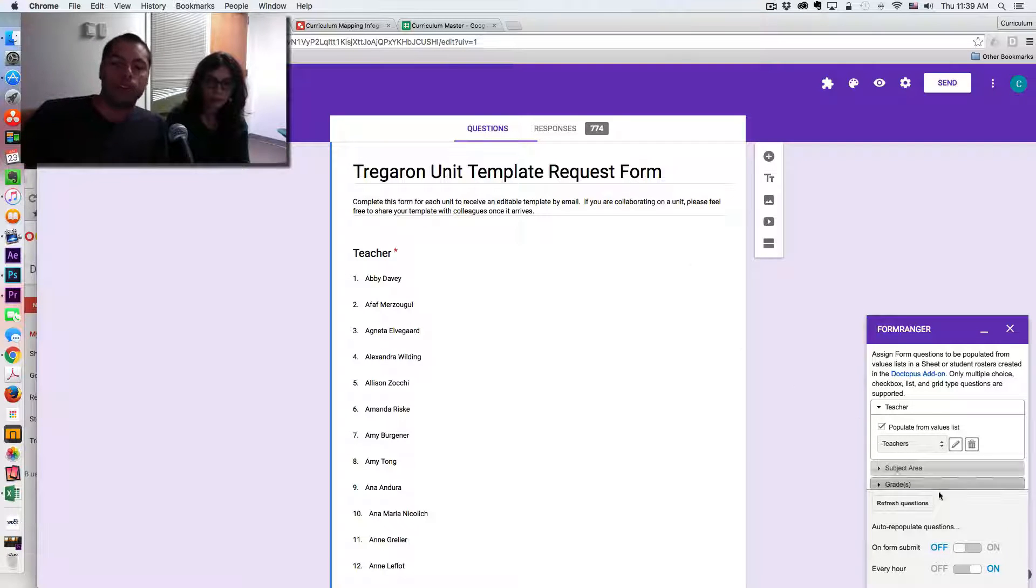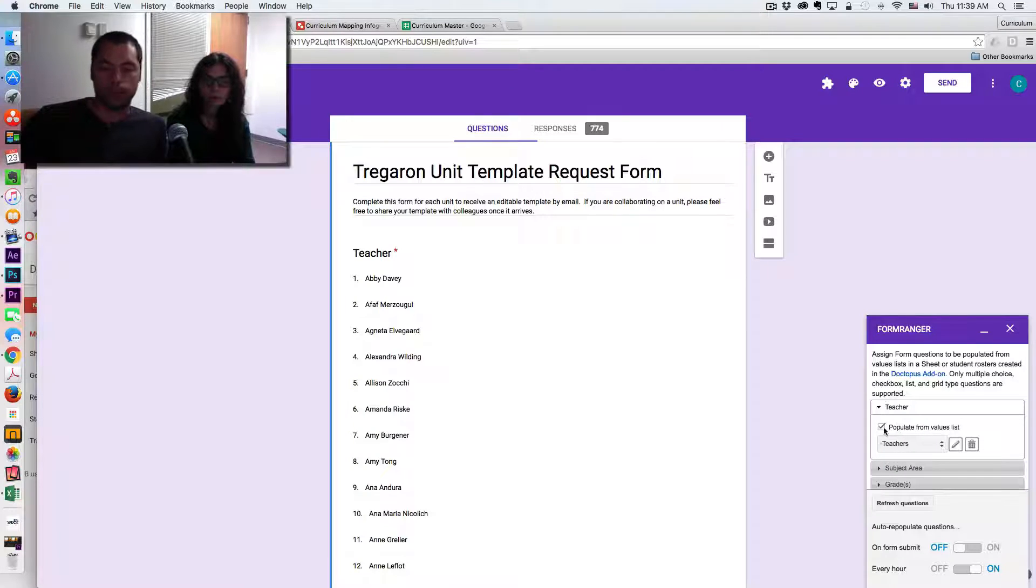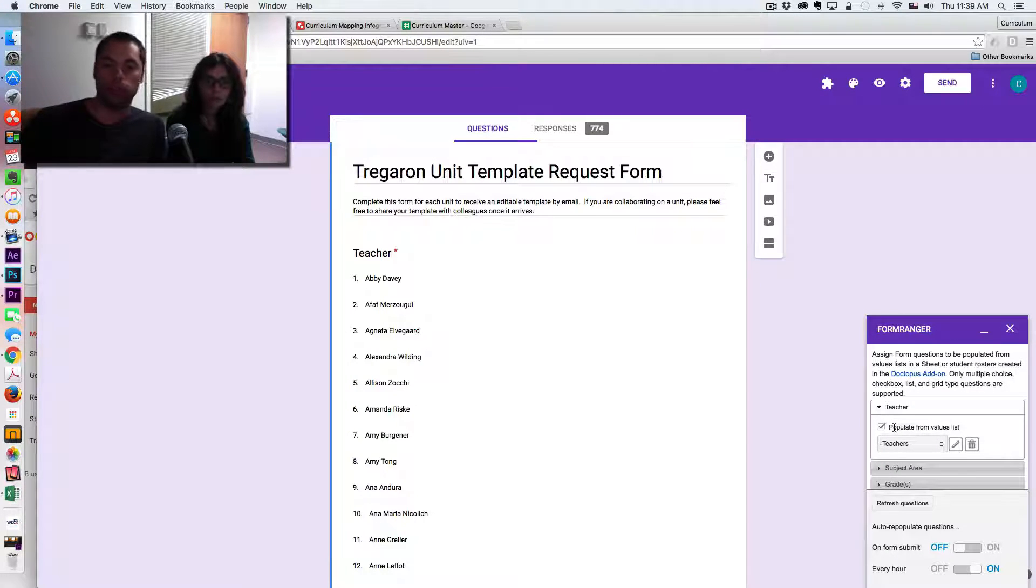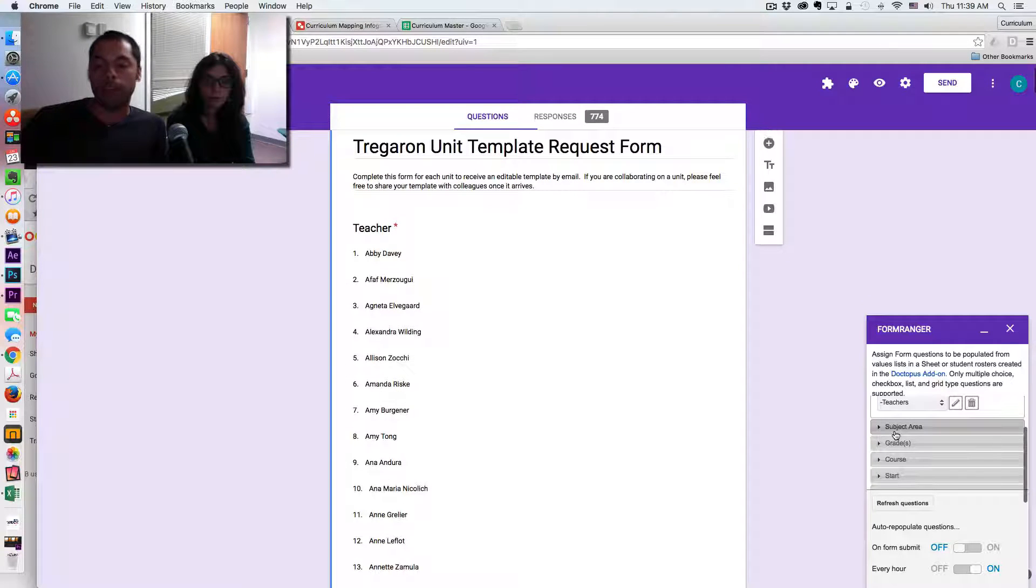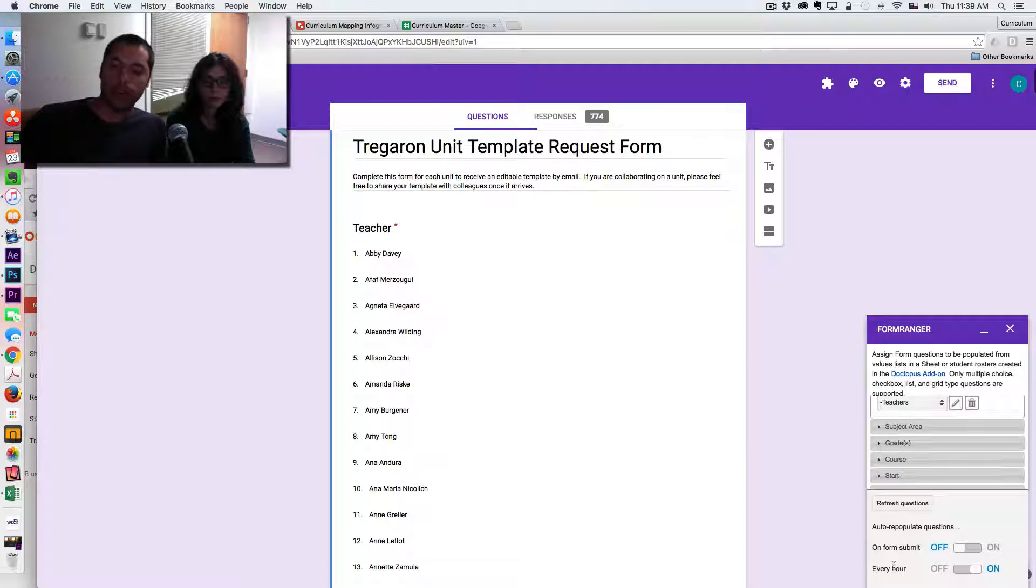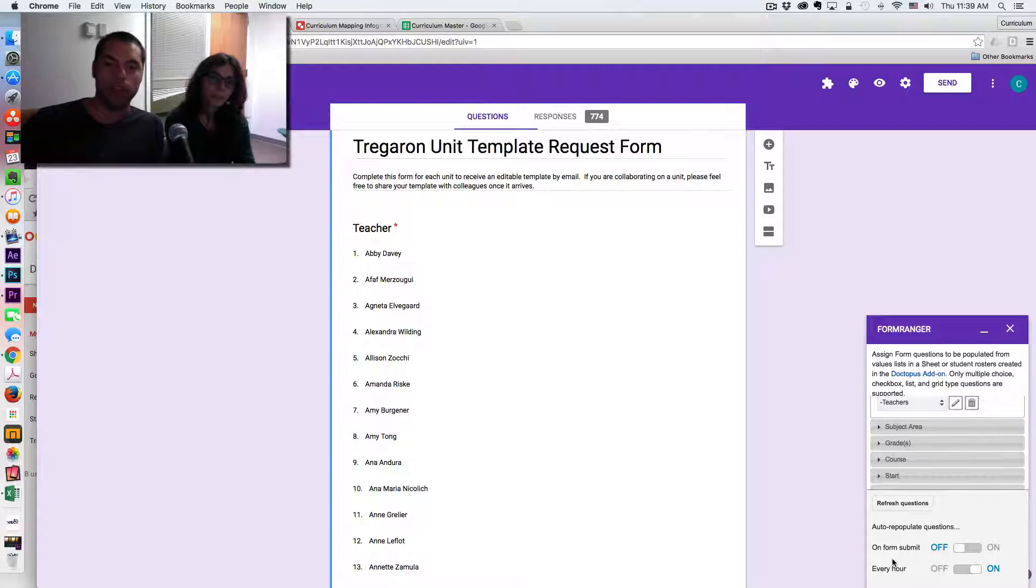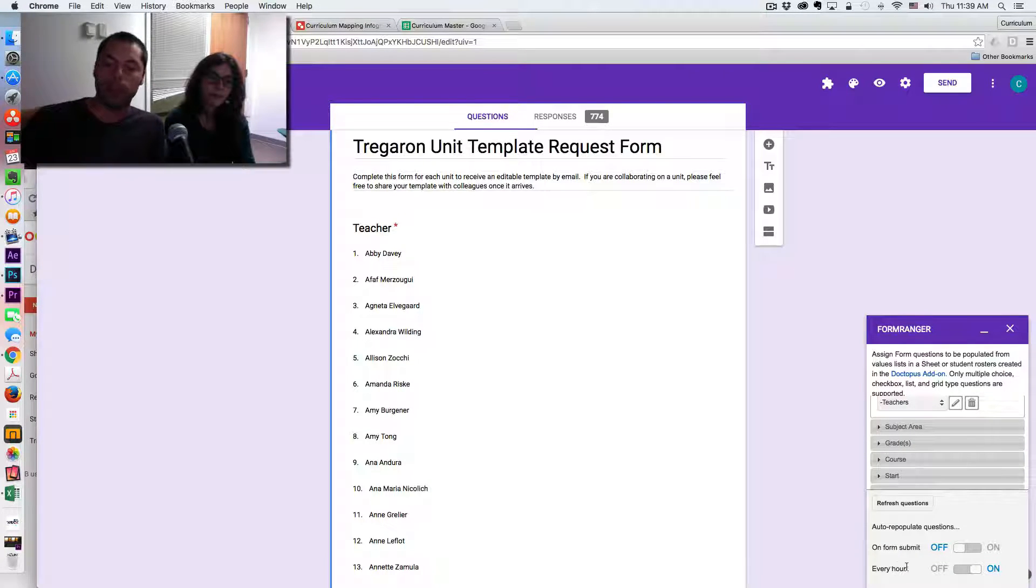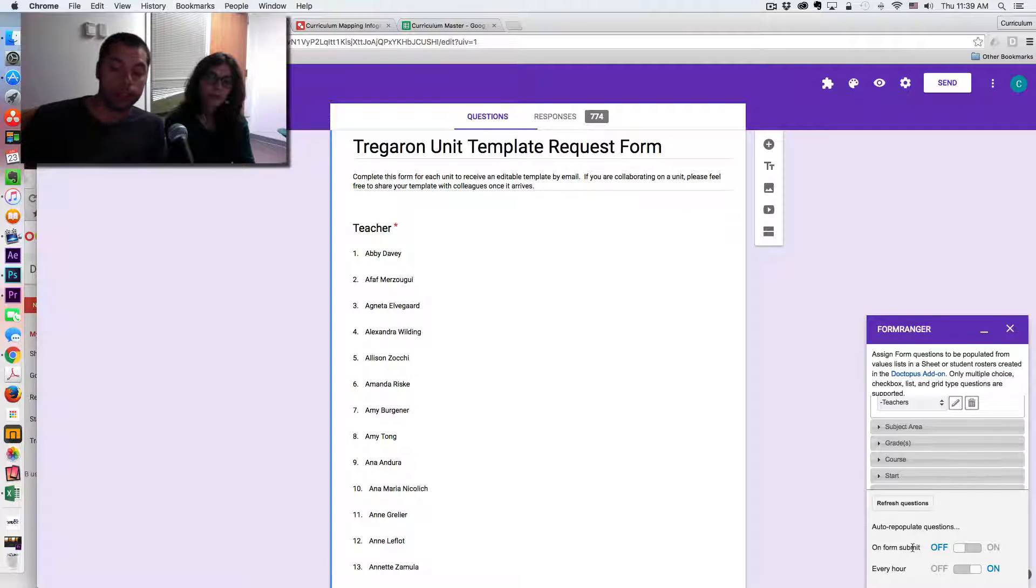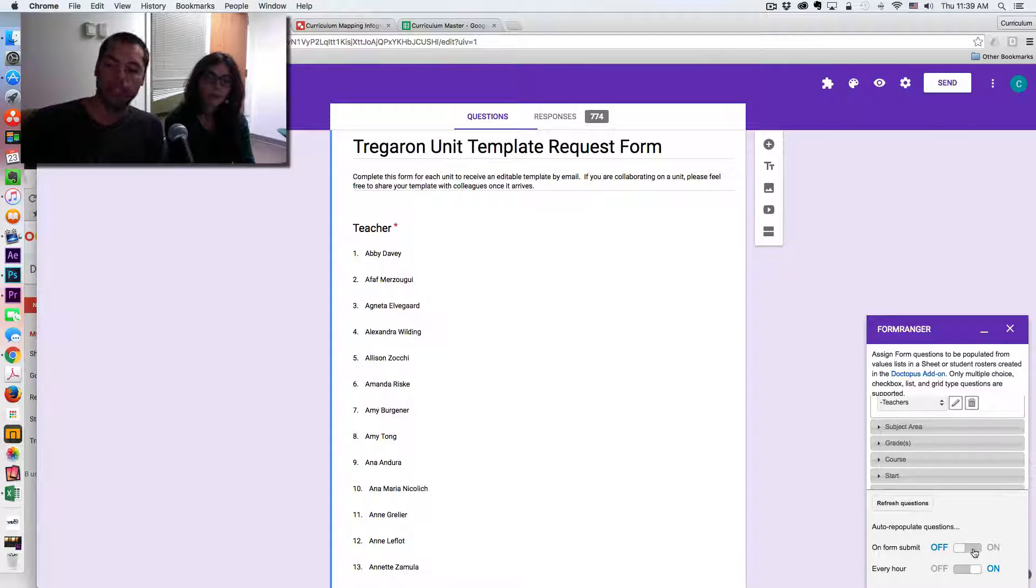But you are given the option to populate it from a list of values. And those values are coming from the master sheet that we just showed you. And you can also dictate how often that list should refresh. Now, for me, this is a list that doesn't change that often. So I have it set just to refresh every hour. I could set it up to have it refresh every time a new form is submitted, but that's a little unnecessary.